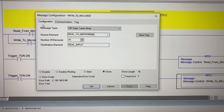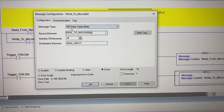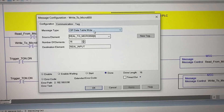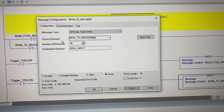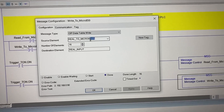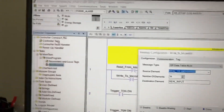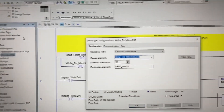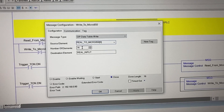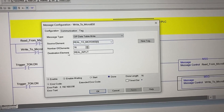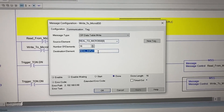In the message configuration under the configuration tab, we have CIP Data Table Write for the message type. For the source element, we have the tag we just created in the controller tags. Again, 16 elements for the array, and the destination element is the Real Input tag from the Micro 850 PLC.